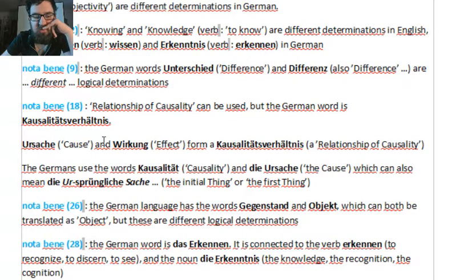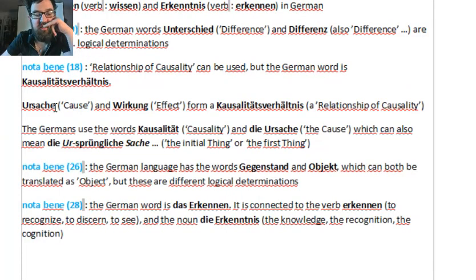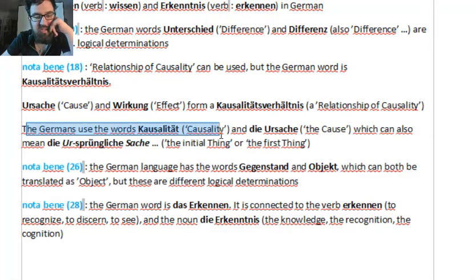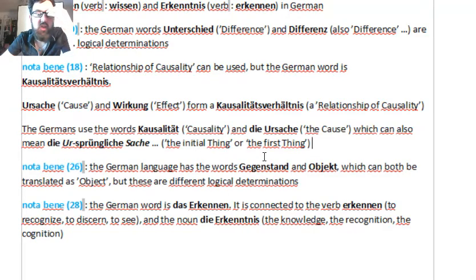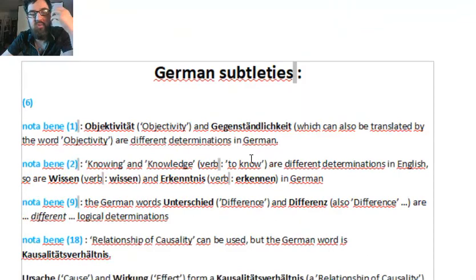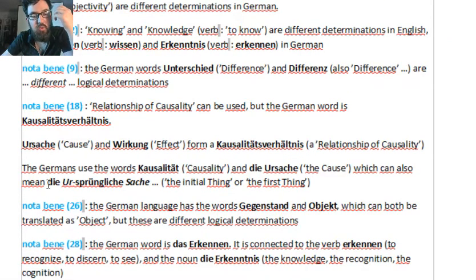Ursache und Wirkung in German is 'cause and effect' in English and French. But the Kausalitätsverhältnis — the relationship of causality — uses the Latin word also present in English and French, but German also has the word Ursache. It's not indifferent precisely because Ursache can be separated to mean ursprüngliche Sache — 'the initial thing' or 'the first thing' — which in the language of Aristotle is the unmoved mover or the first mover. So it seems to be useless subtleties, but actually it expresses the highest truths about God — the God of Aristotle is the ursprüngliche Sache.